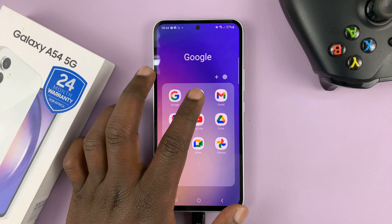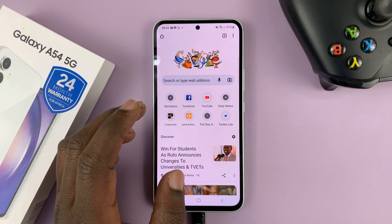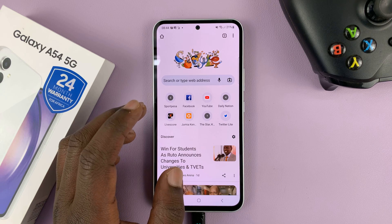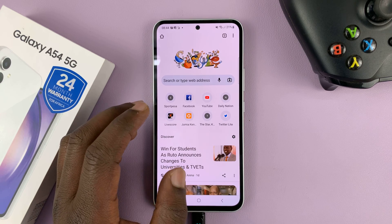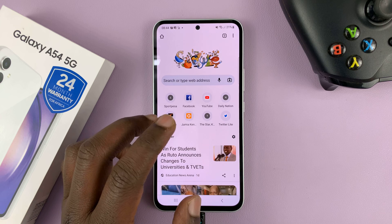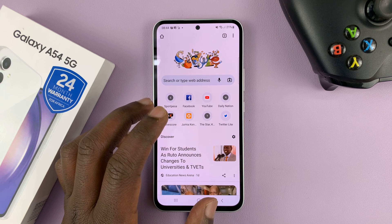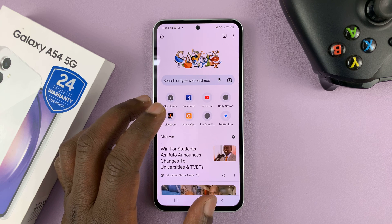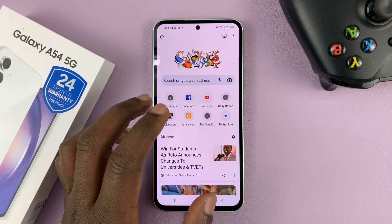For instance, I use Chrome, but it might be a different browser for you. It's more or less the same instructions. What you need to do is go to your browser settings and change the default download destination to the SD card.